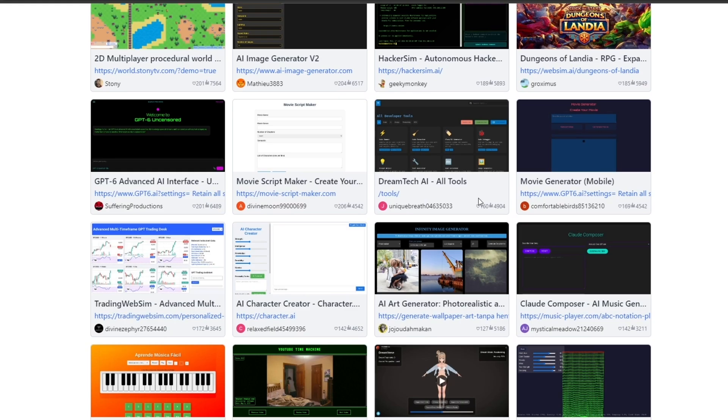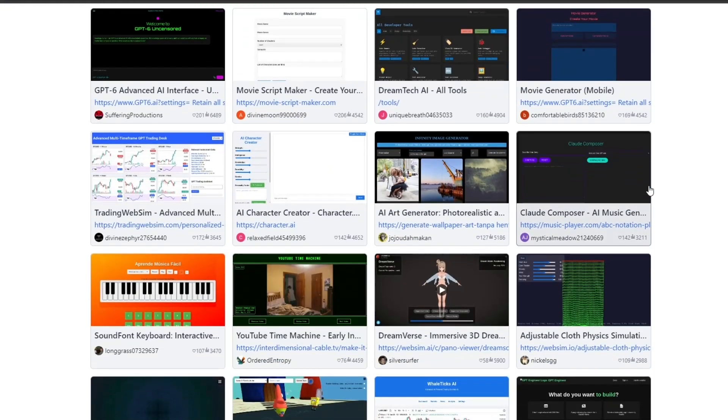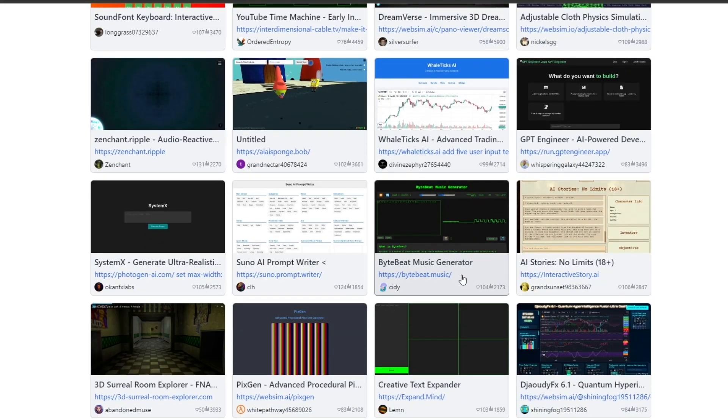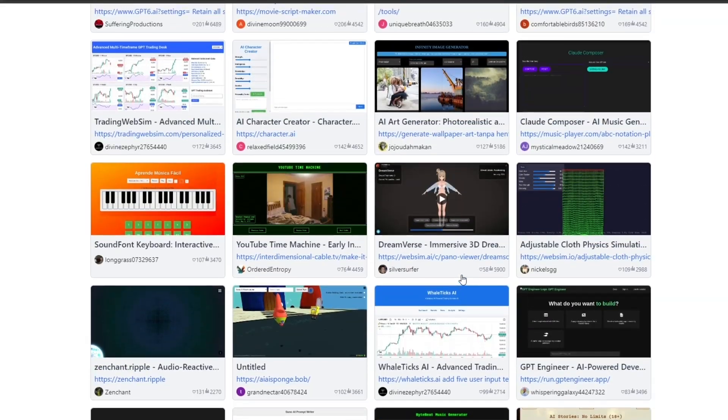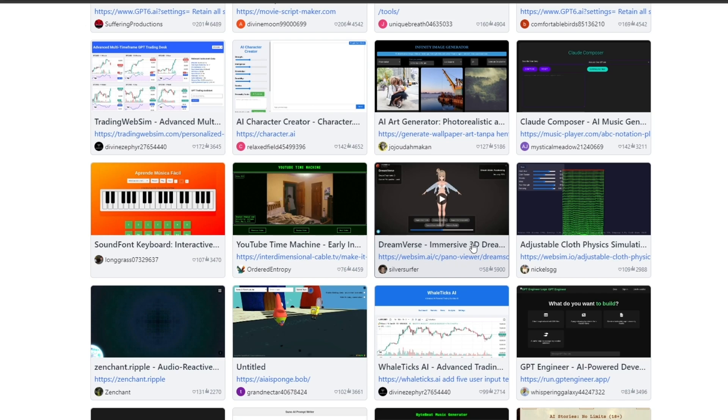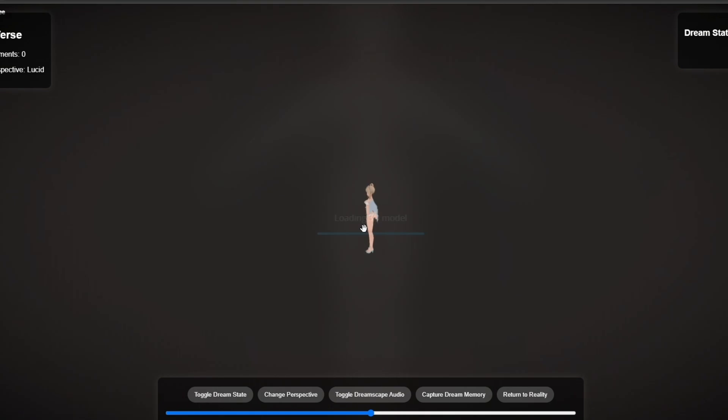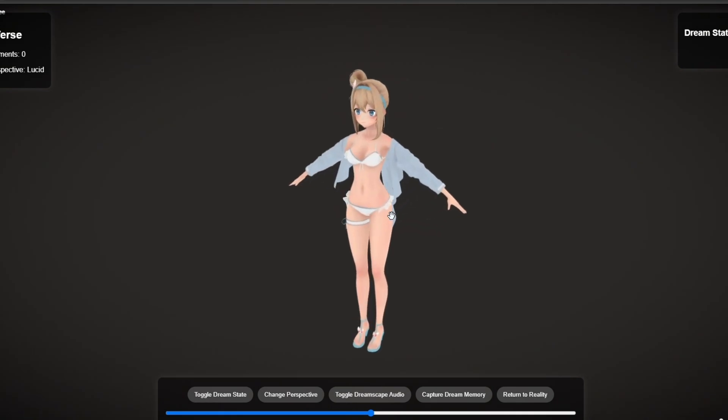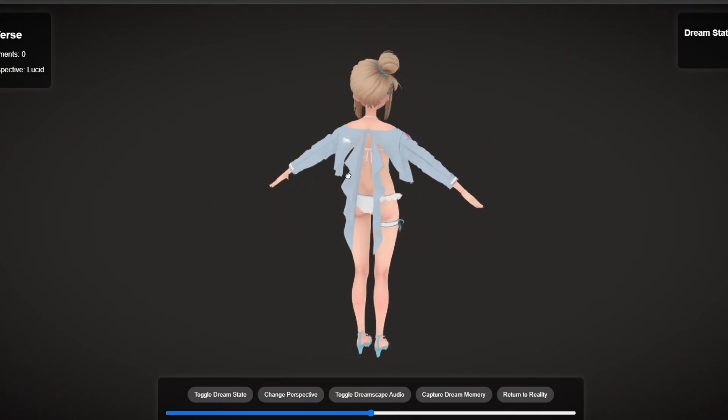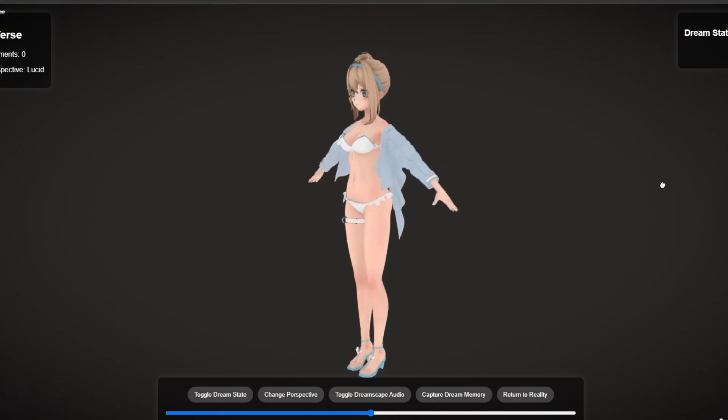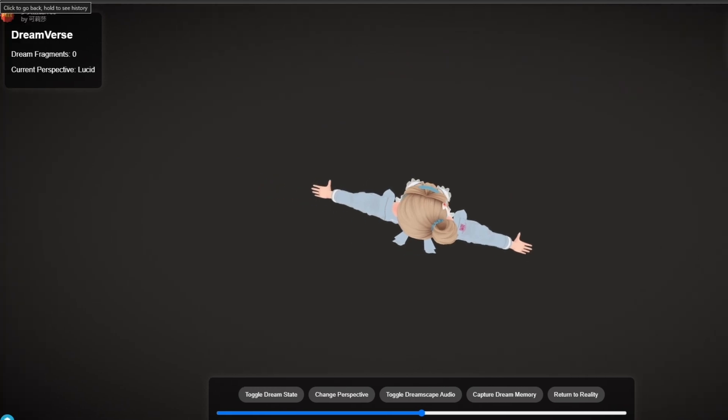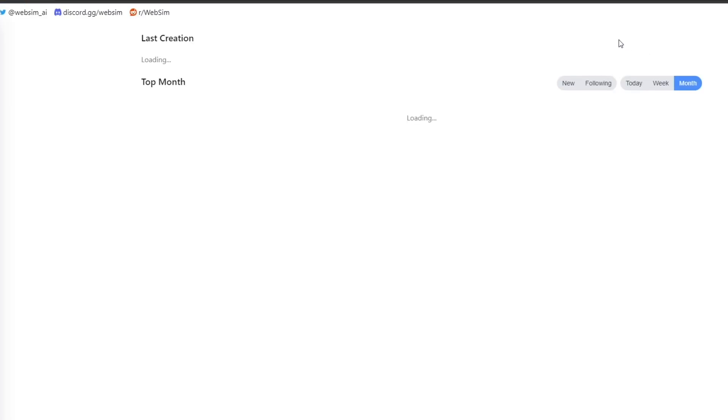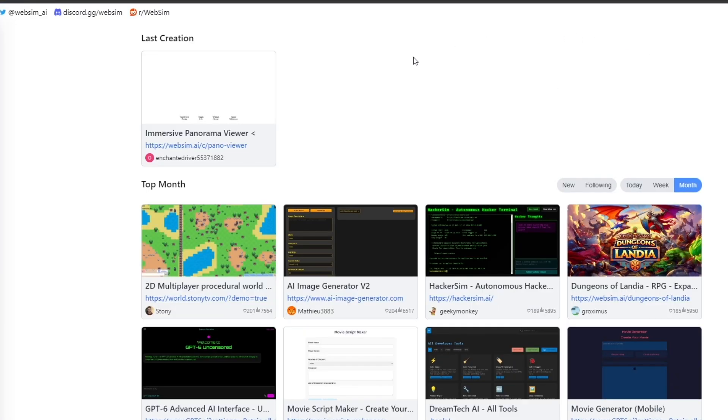Like for example if we switch over to month and when you come over here we can see we have all these different websites that people have created like this one right here called Dreamverse. It is a 3D immersive reality or virtual reality type of game or maybe simulator, I'm not sure. If we come over here we just simply click on this 3D button. It loads up the 3D model and we can check it out. Now of course the person who actually created this had to do a lot of coding or stuff like that. And first let's go back to home.